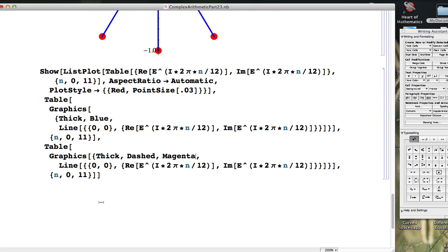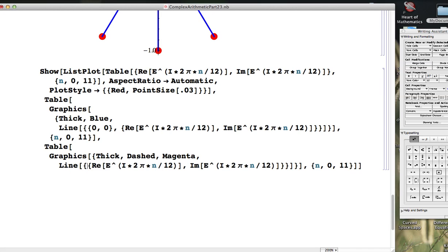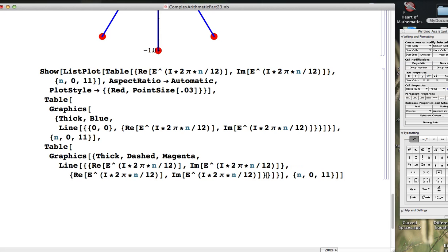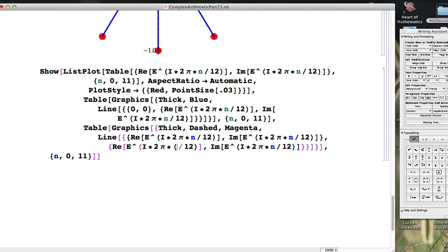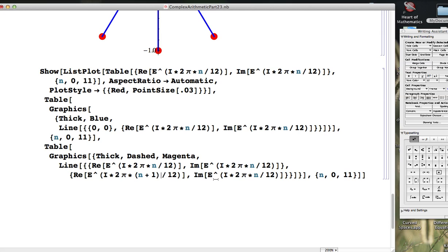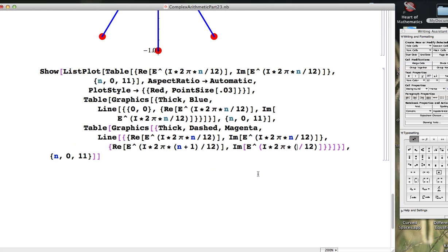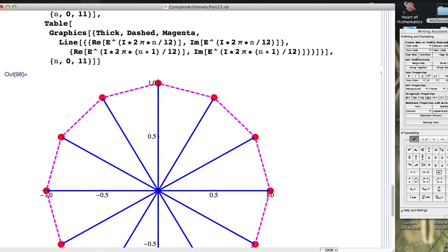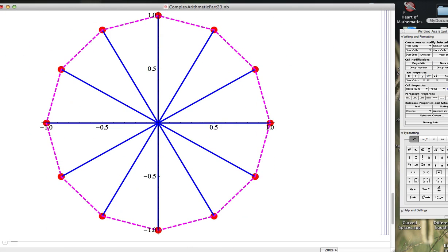The thing I need to do is I need to take away the 0, 0. I don't want these to start at the origin. I want them to start at each given point and move to the next point. So I'm going to copy and paste this thing, put a comma here, change the n's to n plus 1's. So this will create lines between the successive points. And we can see the dodecagon right there.